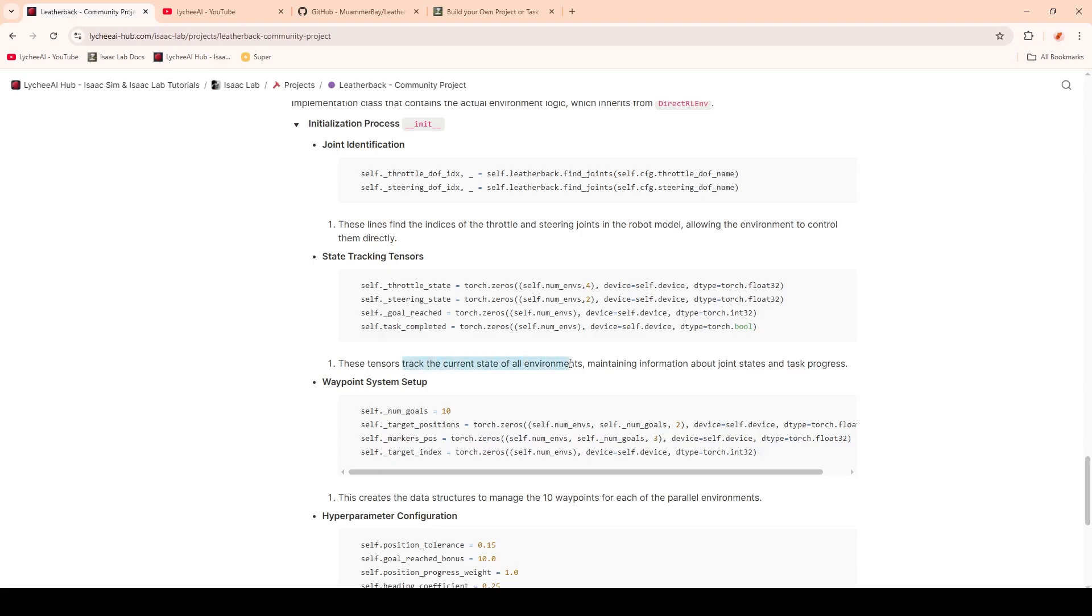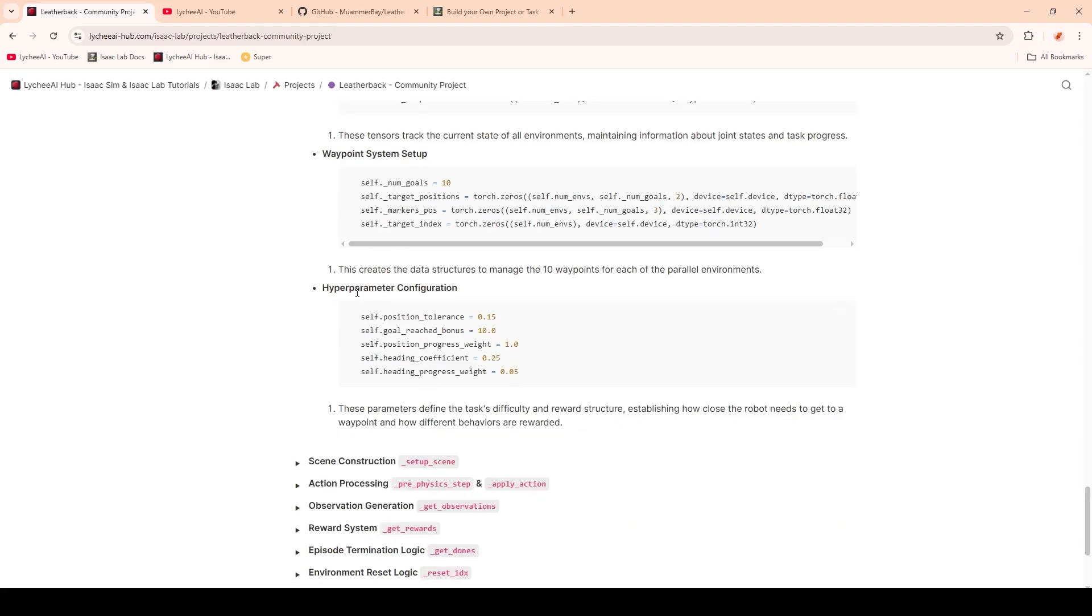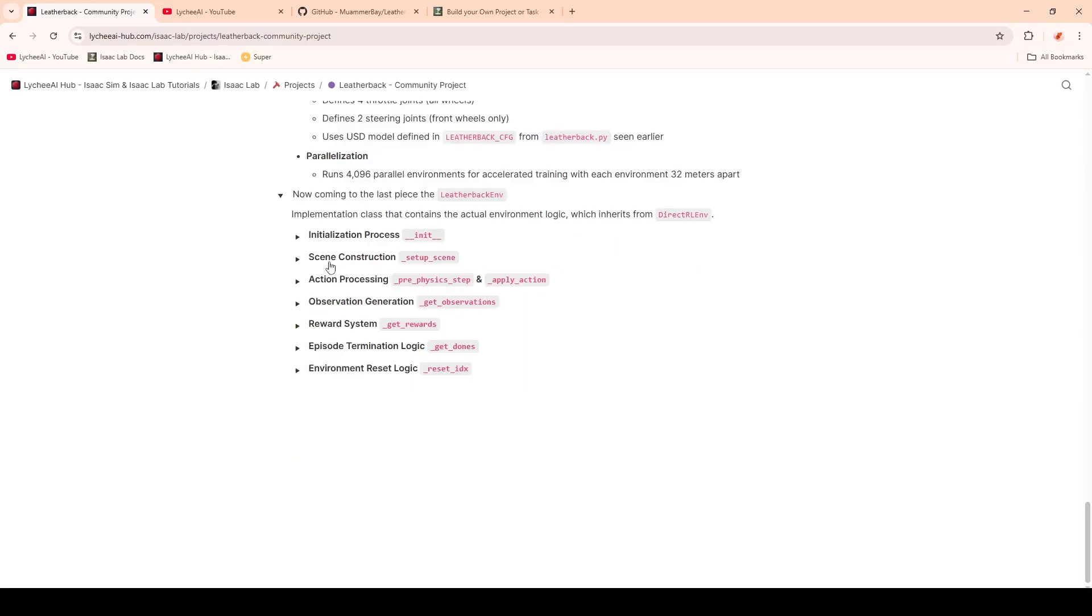Then we're going to set up our waypoint system with a number of goals of 10, the target positions, the markers, and the target index for each parallel environment. Finally, we will find some hyperparameter configurations. These will help us to define the task difficulty and the reward structure that we will see later.